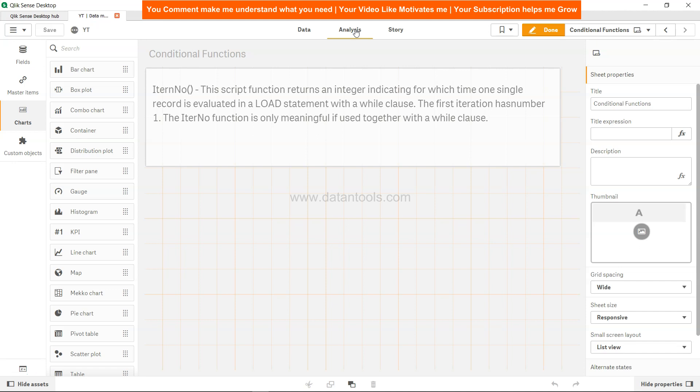This script function returns an integer indicating for which time one single record is evaluated in a load statement with a while clause. It's basically the number of iteration - it increases or identifies under which iteration the record is running. The first iteration is number one. The IterNo function is only meaningful if used together with a while clause.